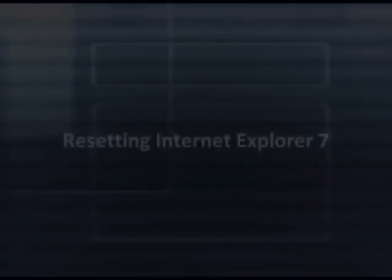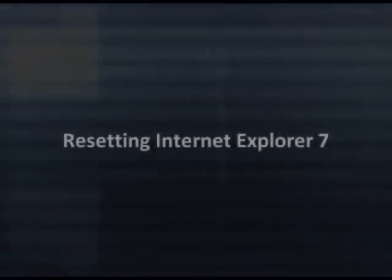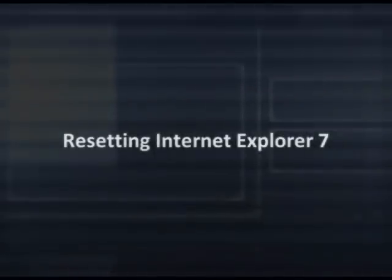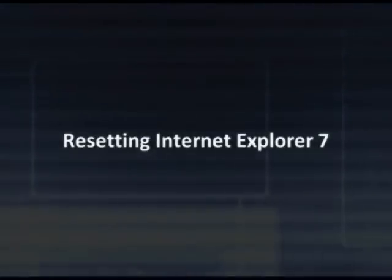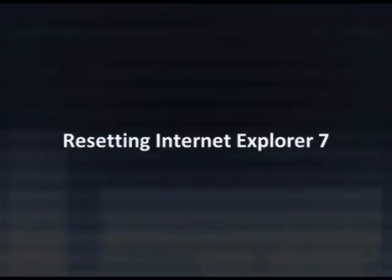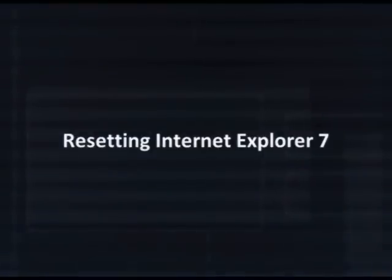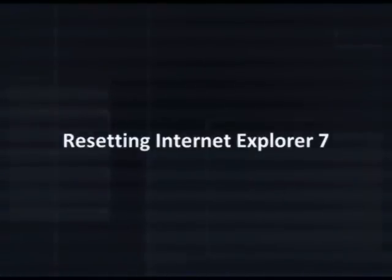A quick solution to fix this problem is to reset Internet Explorer. Resetting your browser is fast and easy, and it's only about seven steps. But there's a few things you'll need to know before we get started.